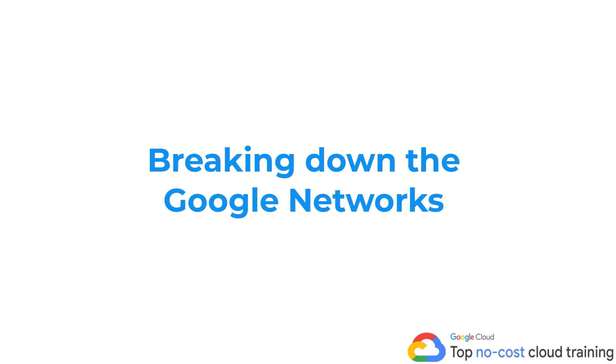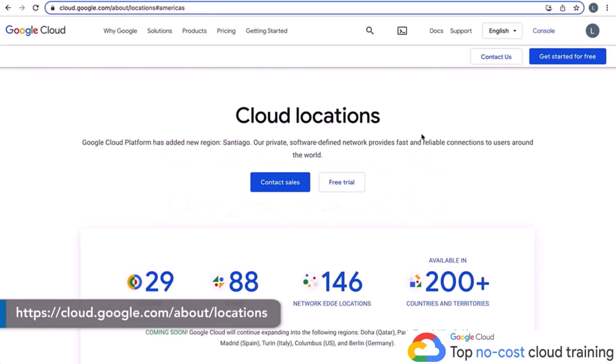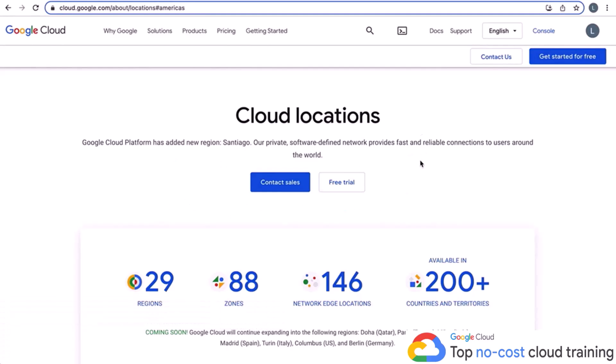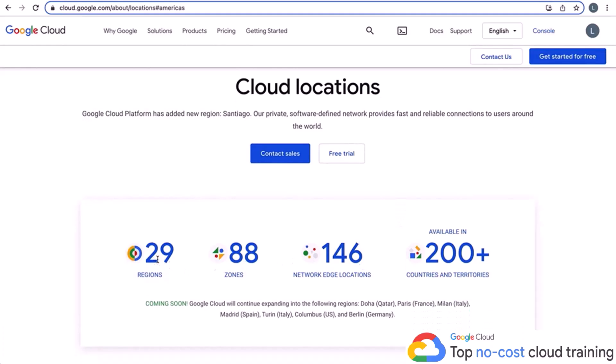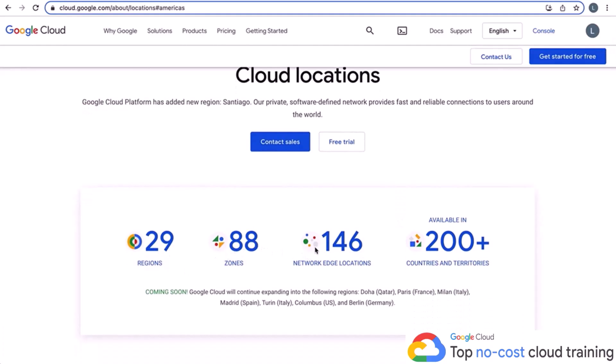On to the next section, breaking down Google's network. In this video we're going to take a high-level look at the GCP network infrastructure, and then we're also going to look into regions, zones, and multi-regional resources within GCP. The first thing I'd like to do is give you a broader view on how GCP's network is set up, and we're going to do that by going directly to Google Cloud's web page. Once you get there, you're going to see all the cloud locations — it's a really nice visualization showing regions, zones, network edge locations, countries, and territories.